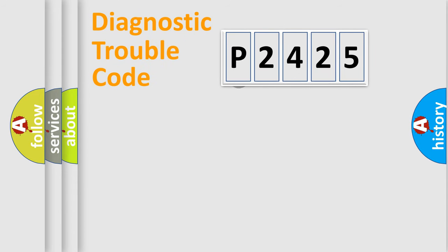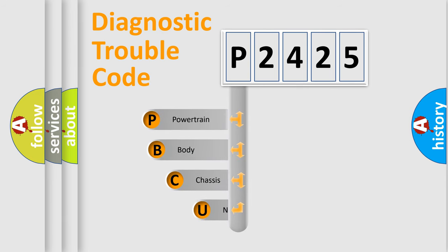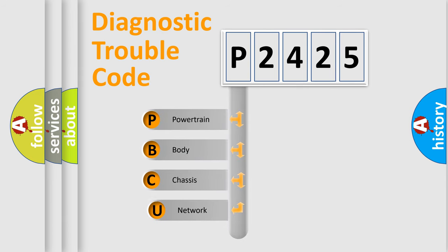First, let's look at the history of diagnostic fault code composition according to the OBD2 protocol, which is unified for all automakers since 2000.